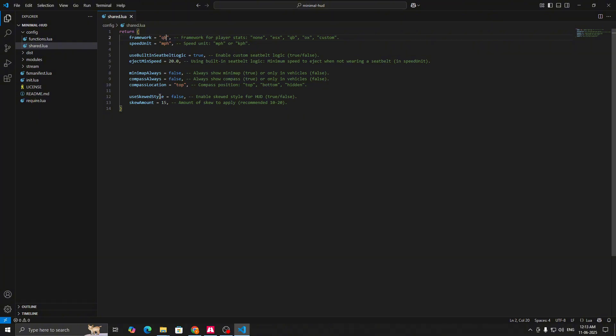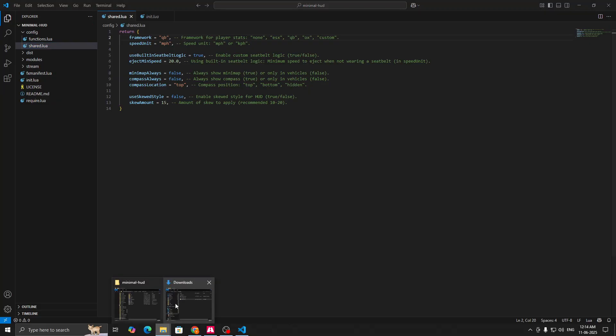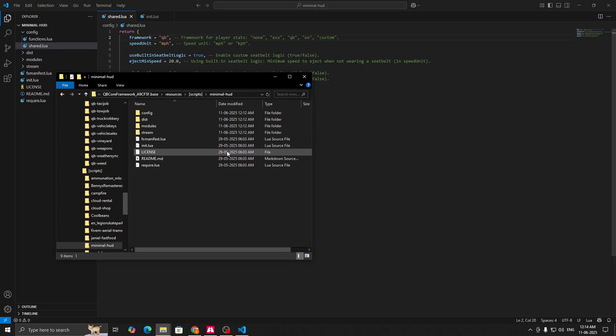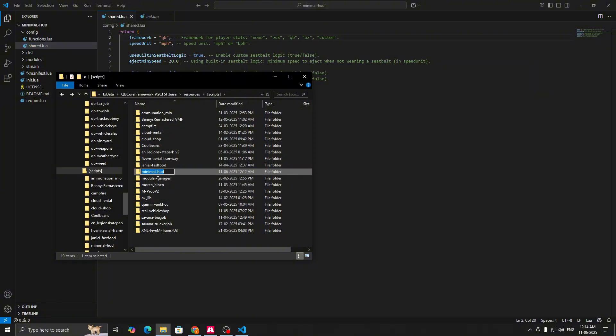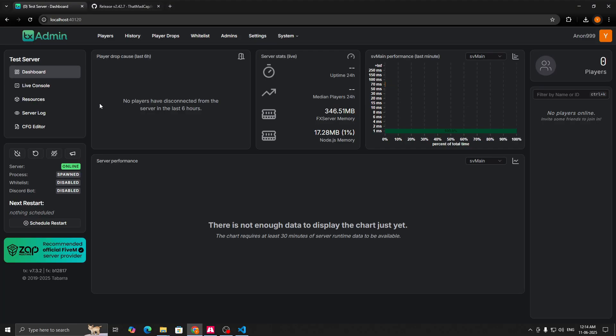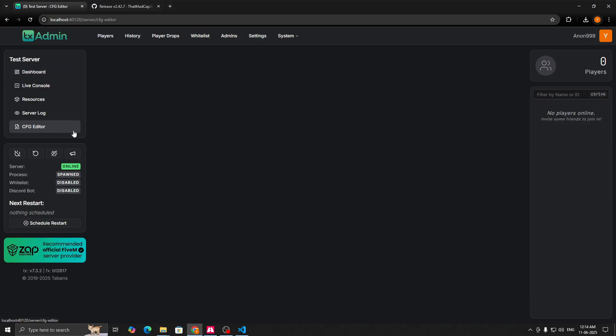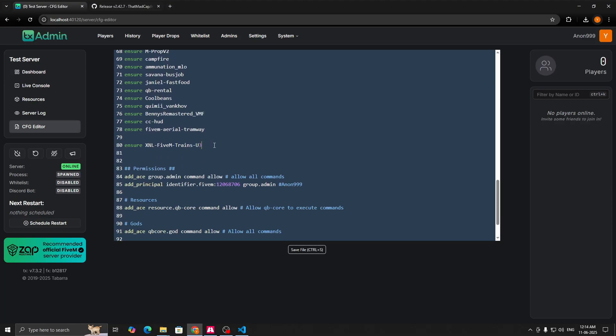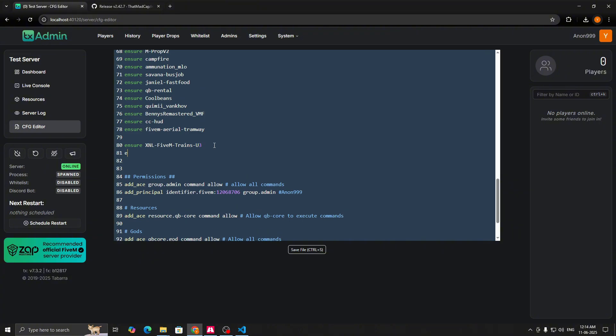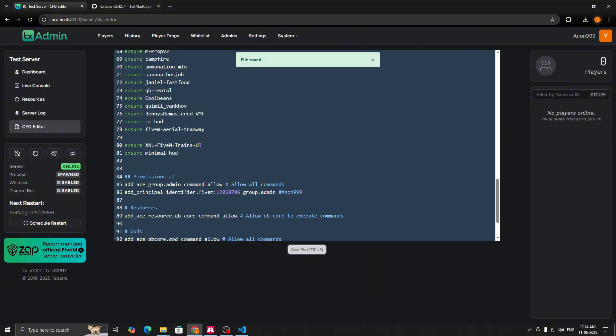Then you also have a new style over here - skew style. If you want you can enable it and you can keep the amount as recommended, 10 to 20. Now you can copy the folder name, go to your TX Admin console, go to CFG editor, then just ensure, paste the folder name, save the file, and you are done. You can now start your server or restart your server and check out the script.